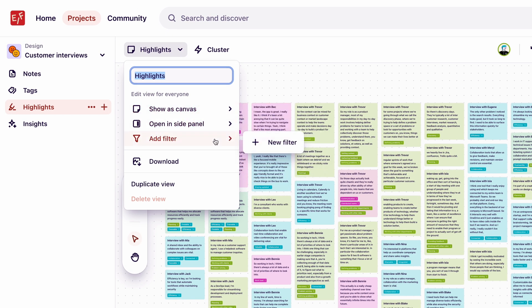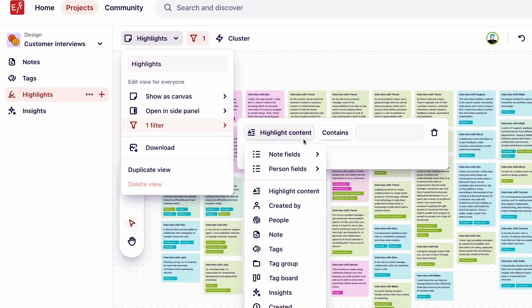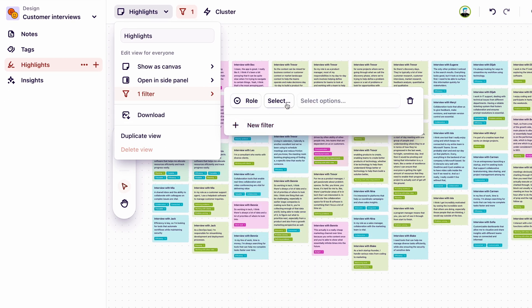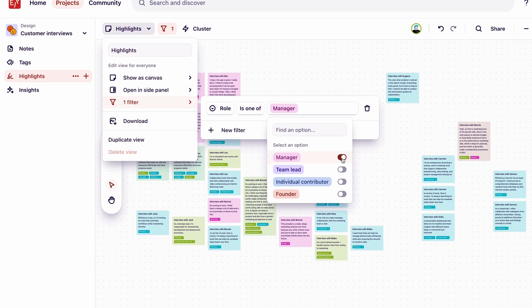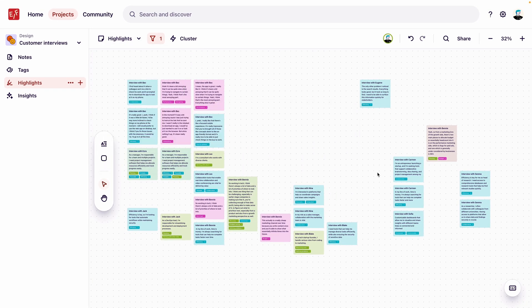To do this, we'll select add filter. From here, we'll filter by note fields, select the role field, and choose manager from the list. Great. Now this view is filtered to show highlights from interviewees that are managers, and we can start analyzing this segment.